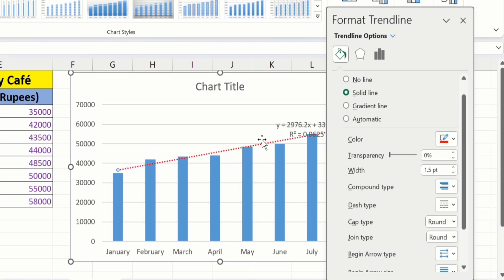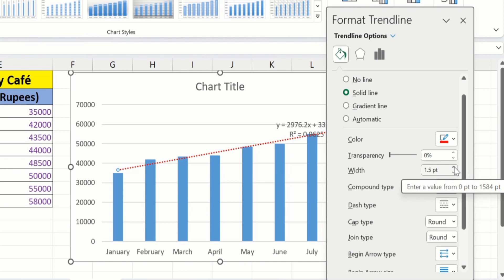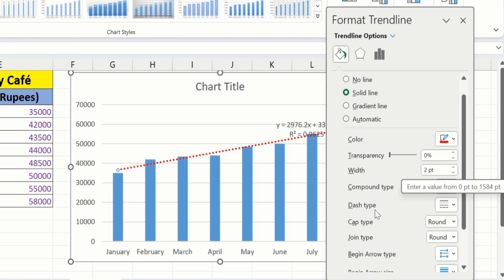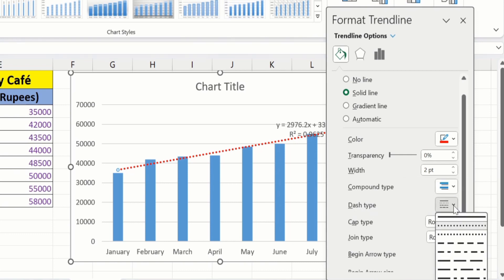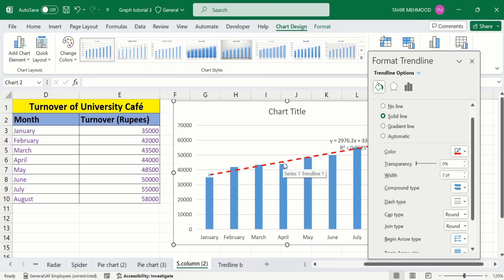Now you can see the line color has changed to red. Similarly, from here you can change the width of the trend line. I will change it to 2pt. Additionally, you will find the option of Dash Type — I will choose a dash type and you can see the dash type of the trend line is now changed.